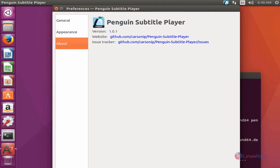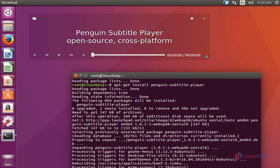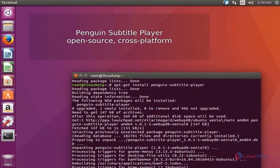The version of Penguin Subtitle Player is 1.01. This is the method to install Penguin Subtitle Player on an Ubuntu 16.04 machine.